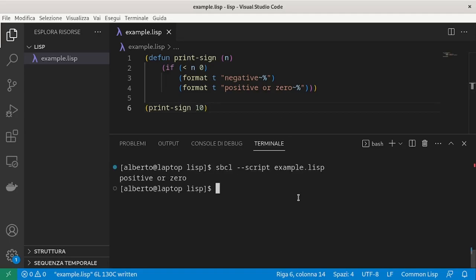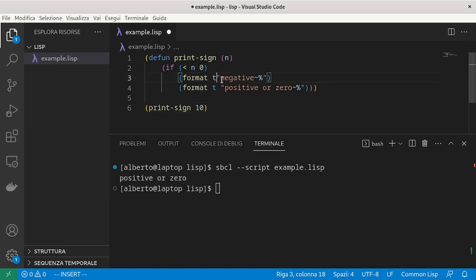This way of writing the program is not the optimal one. We have already seen that every list when evaluated returns something. In the case of an if, the return value is the value of the chosen branch. What this means is that we could write the same format.